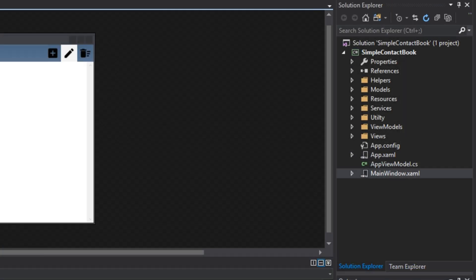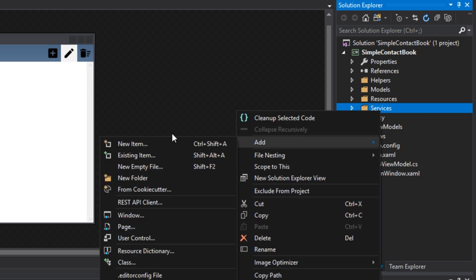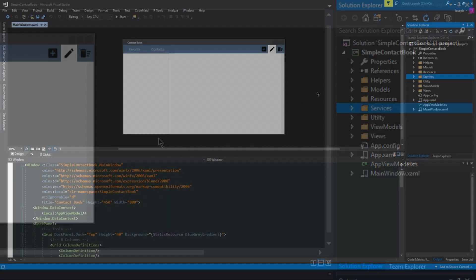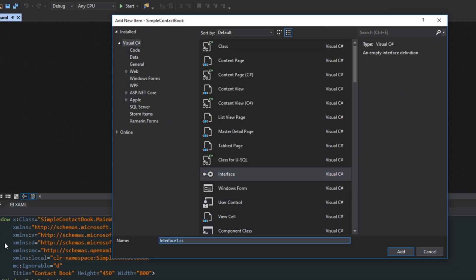Moving on, what we want to do next is go over here to our services. We want to add a new item, which will be an interface. Add a new interface, and we'll call this the iDialogService.